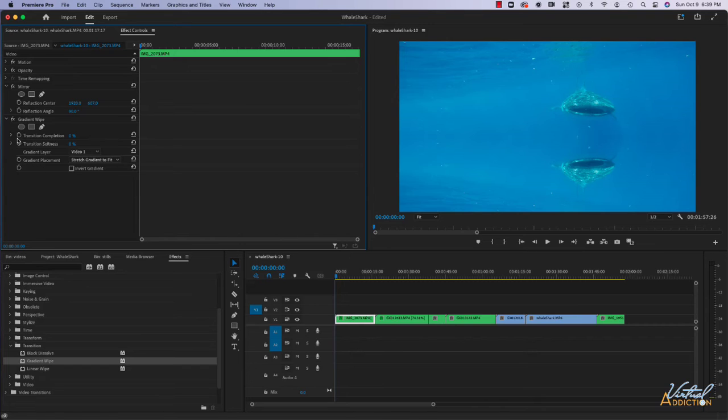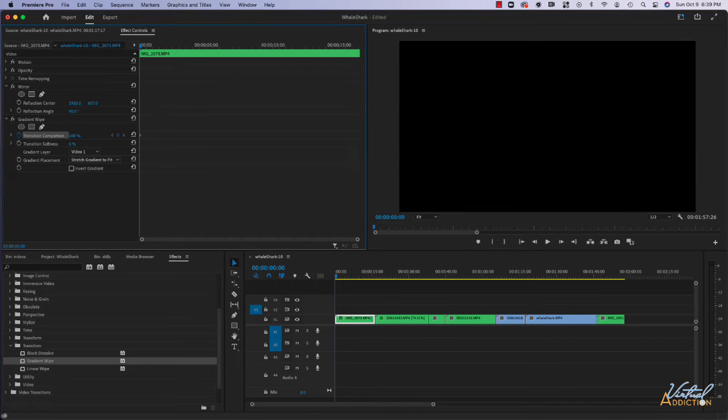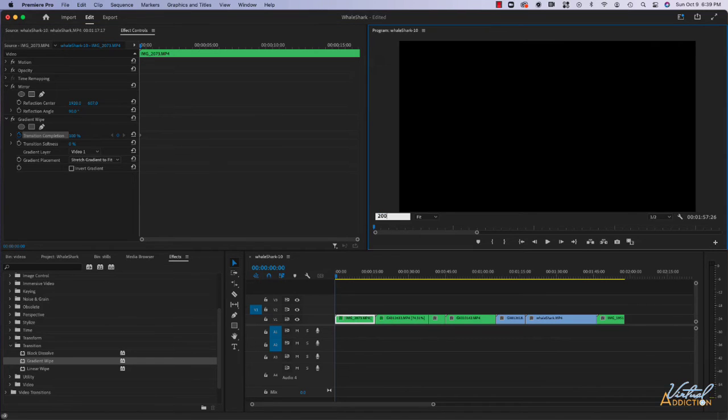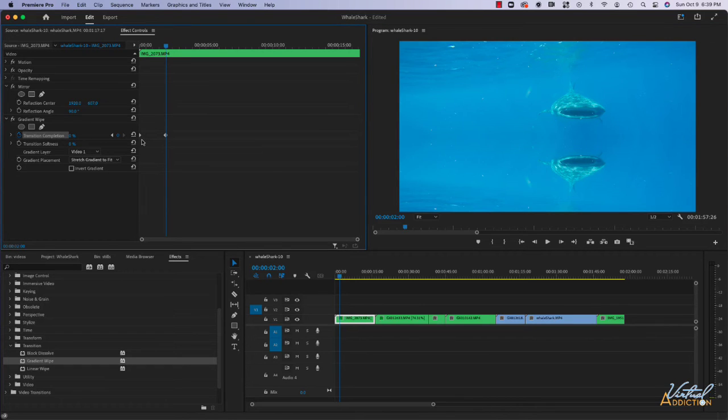I'm going to set keyframes for completion and then we'll go ahead and up this to let's just say a hundred. Then let's move out to maybe two seconds, so I'm going to type 200, and we'll go ahead and reduce this down to zero, which in turn is going to create another keyframe.